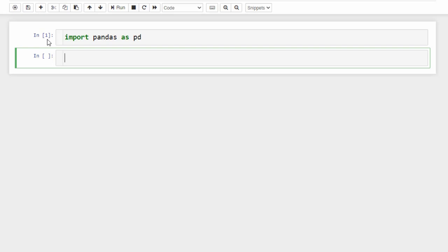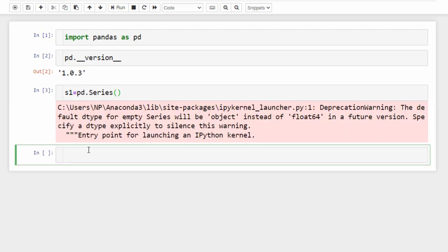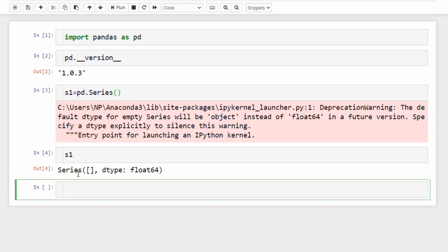Now everything is ready to work with Pandas. To create a Series, you call the Series class constructor from pd. Type 's1 = pd.Series()' — with capital S because it is a class constructor. If you display s1, you'll see it's an empty Series because we didn't pass any data. You can pass data as the first input argument. For example, passing a list to the Series constructor creates a Series with data. The result shows two columns: the first is the index, the second is the values.